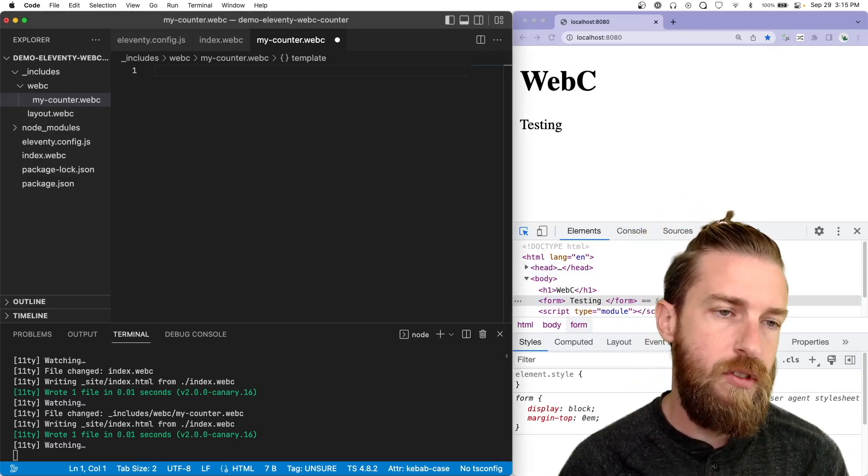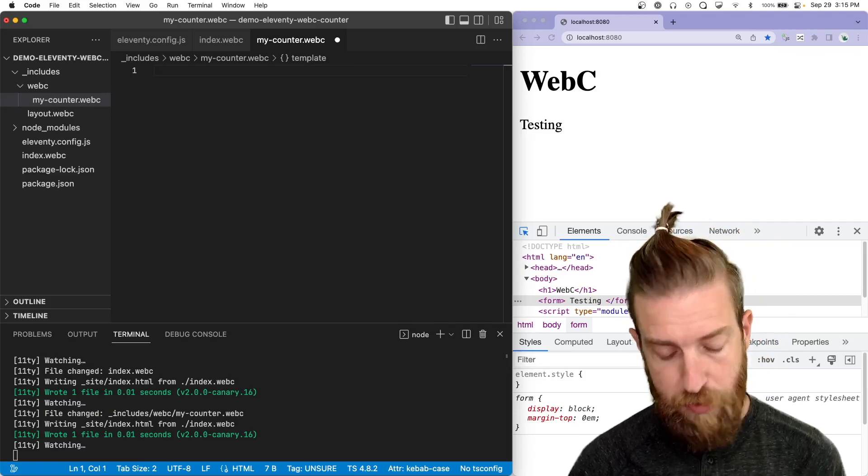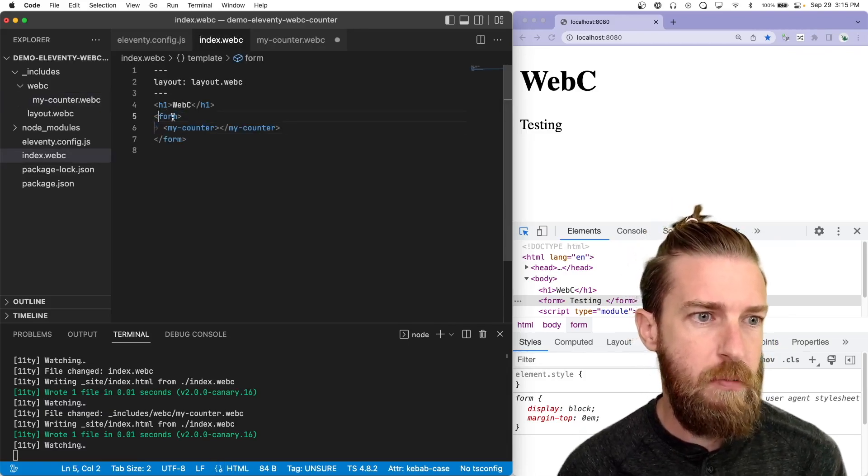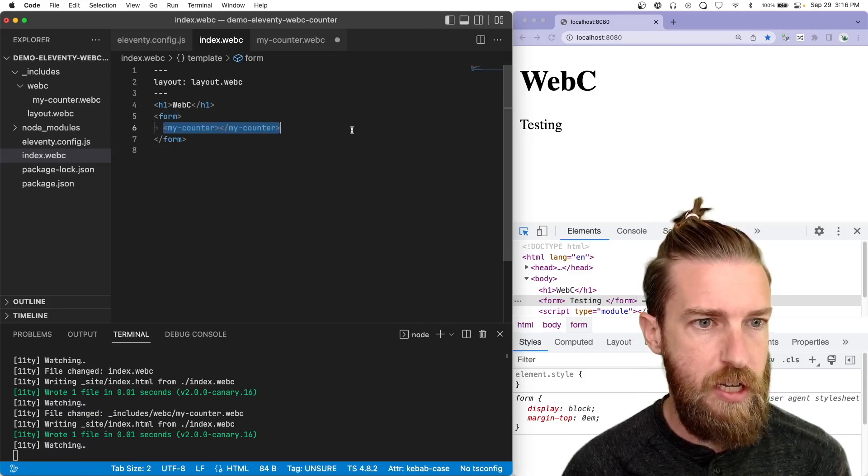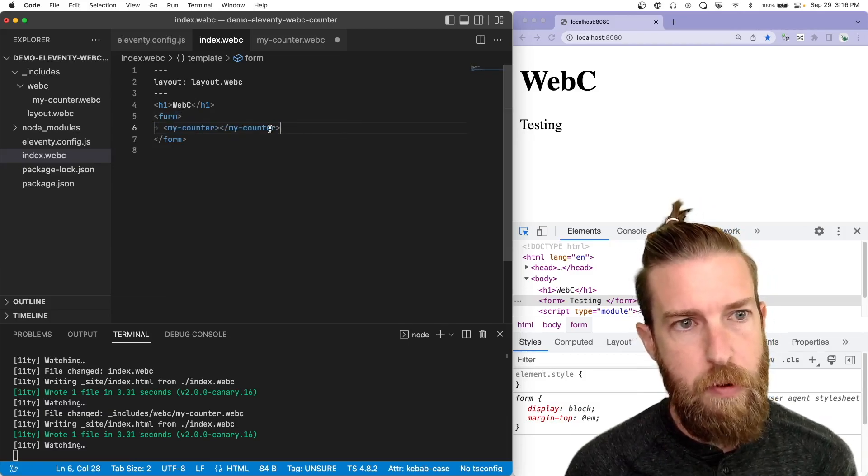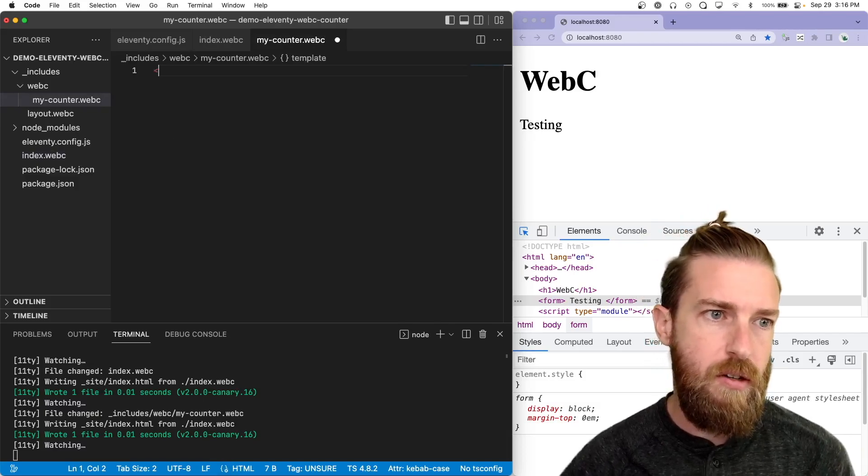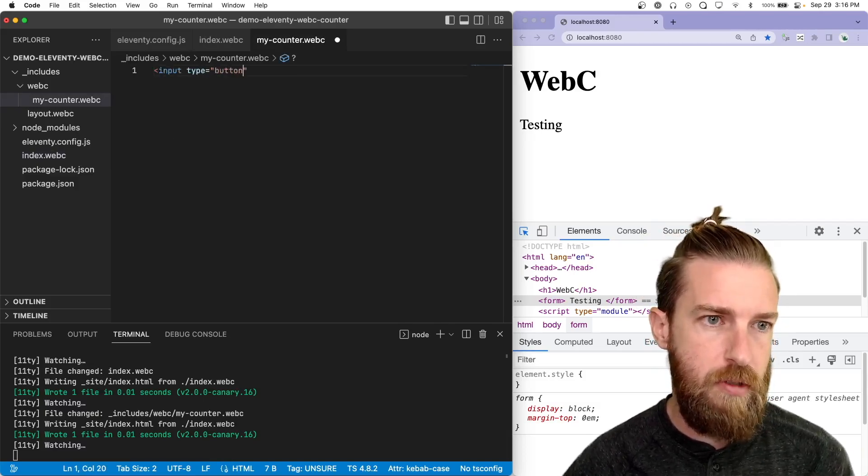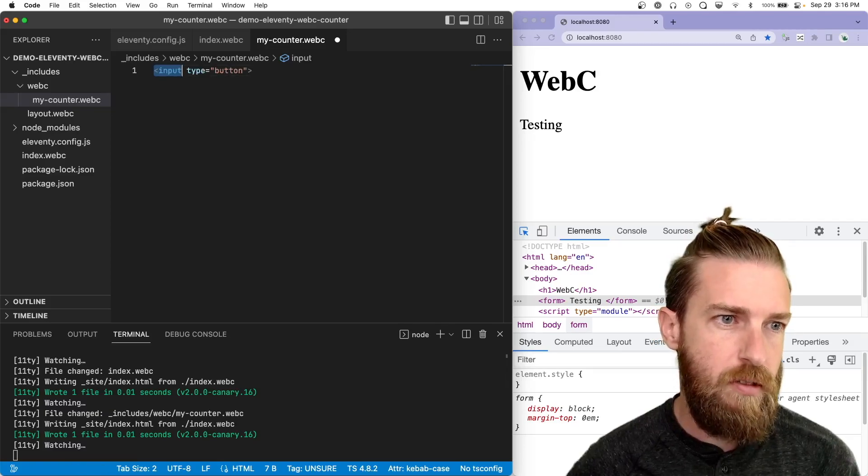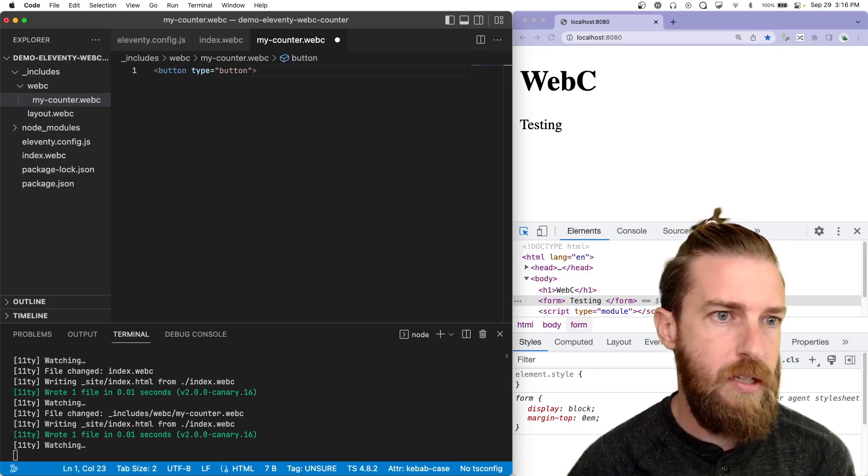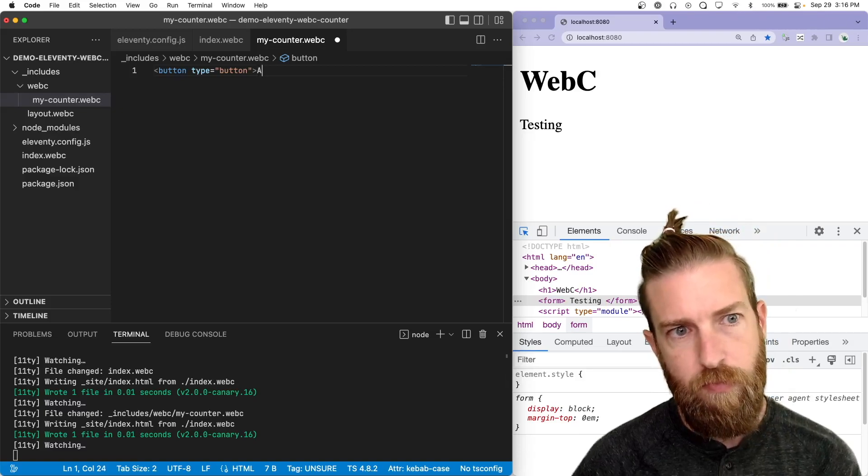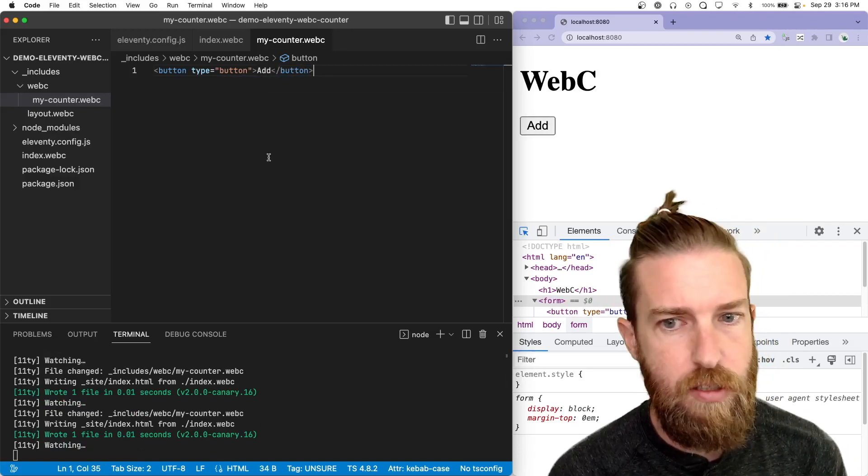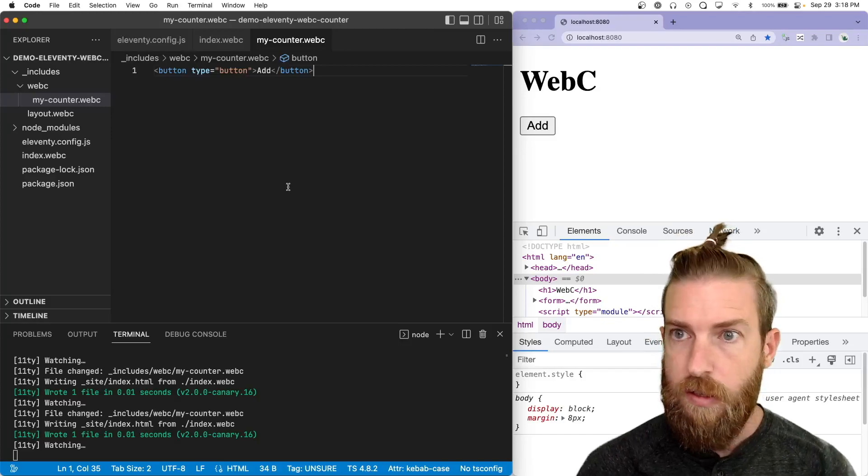So to create a counter component first, we need to start with a button. You can kind of notice they had a form here which contains my counter web component instance. And so I'm just going to create a new button here. So input type button, or if you fancy a button type button, and I'm just going to add some default text here.